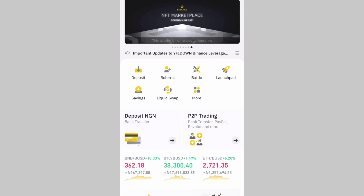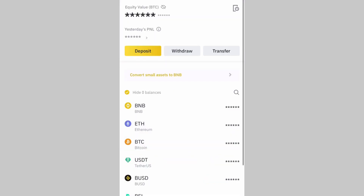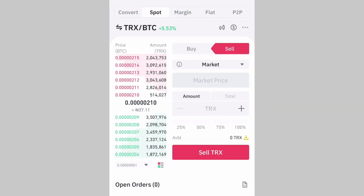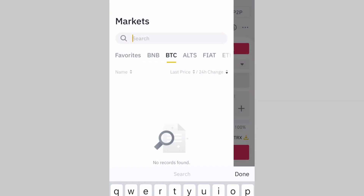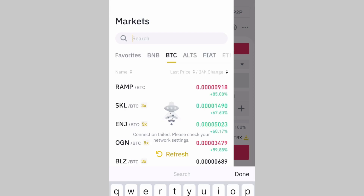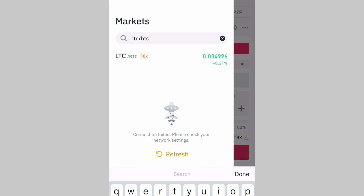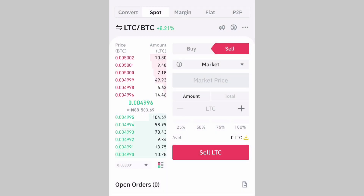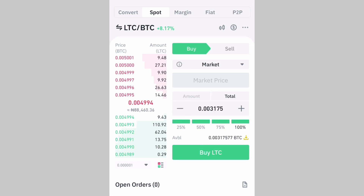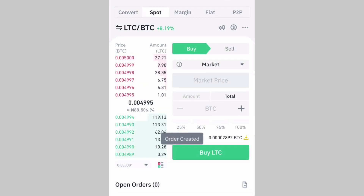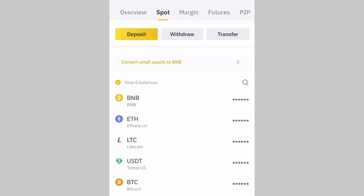So I would advise you use LTC or BCH. Let's say I want to send Bitcoin from my Binance account to my Rokku account — I'll just convert my Bitcoin to Litecoin. I'll go to Trade, search LTC/BTC, and click Buy to convert my Bitcoin to LTC. After that, I'll go to my wallet and I can see I already have Litecoin there.